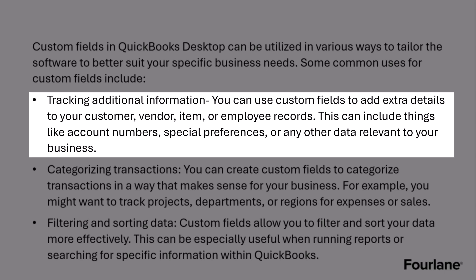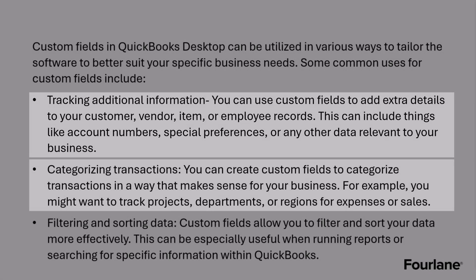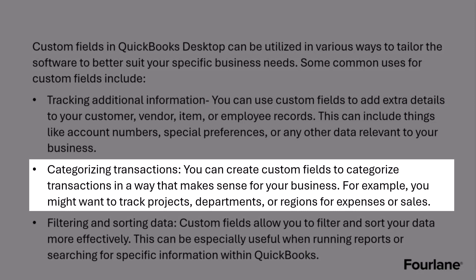We can also use it for categorizing transactions. You can create custom fields to categorize your transactions in a way that will make sense for your business. For example, you might want to track projects. We already know how to track projects, but sometimes it doesn't have everything we want to track on there, so we can add to that. Departments or regions for expenses or sales.